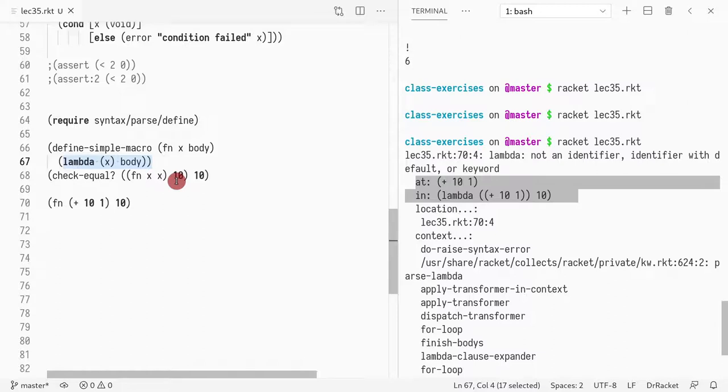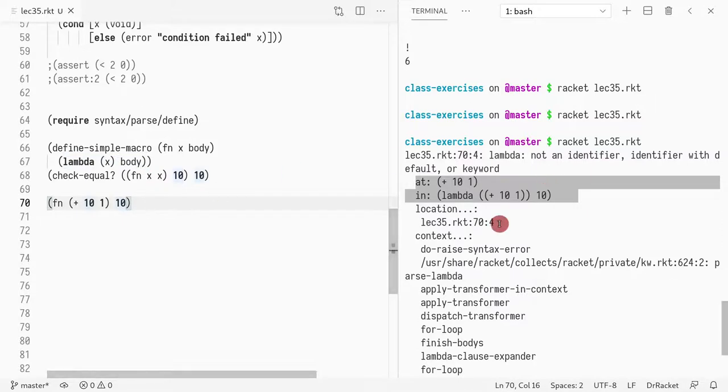Essentially whenever you define something like a function we want it to be encapsulated. We just want to reason about it without looking at its source code. And this macro is failing this principle. So how can we improve it?